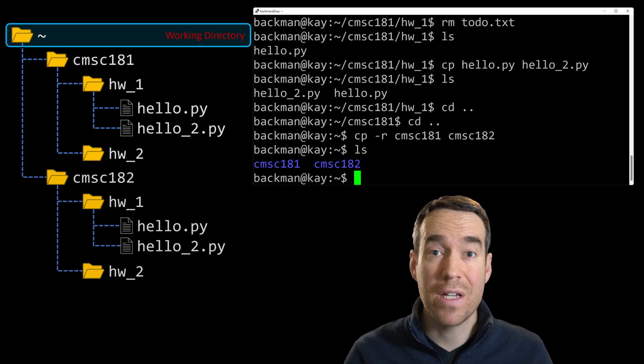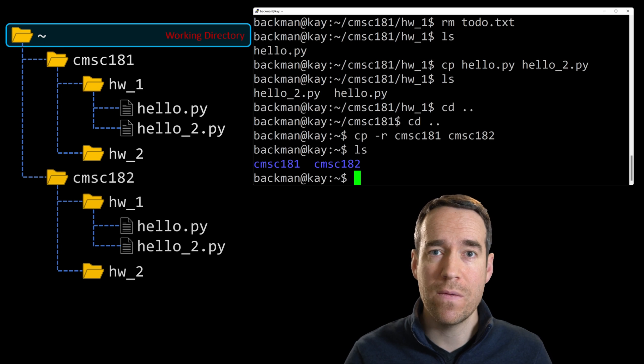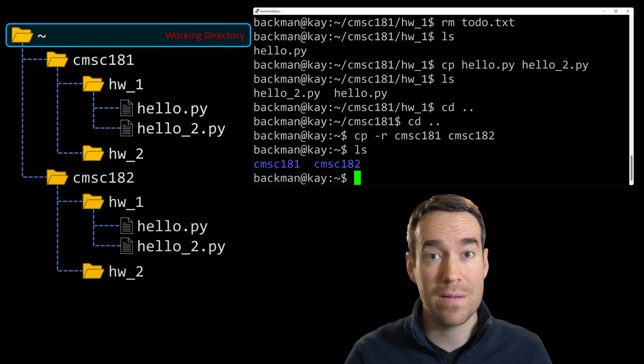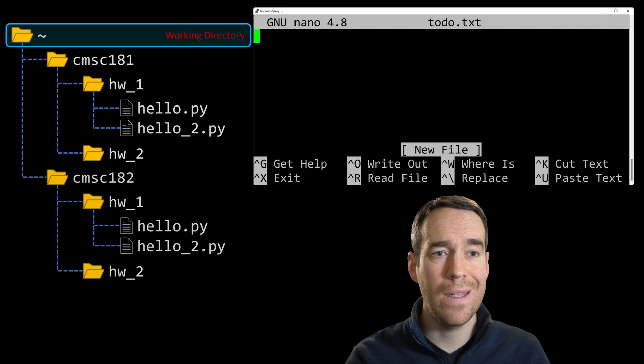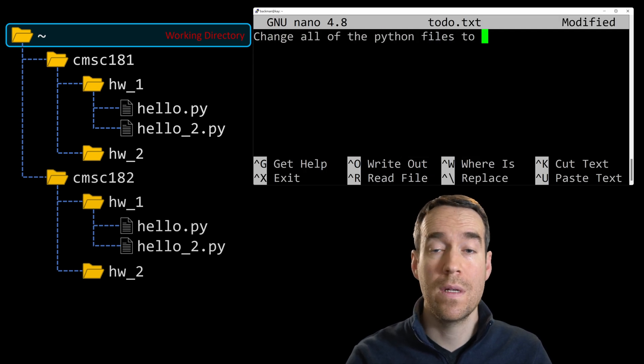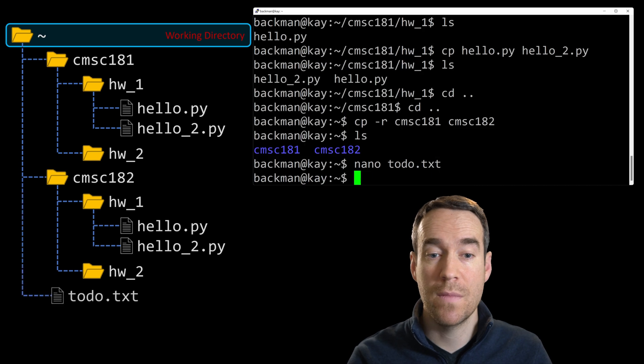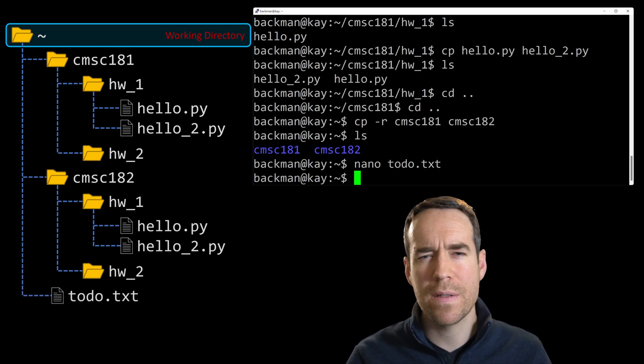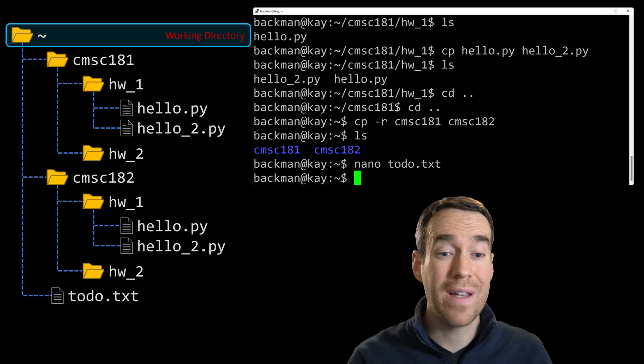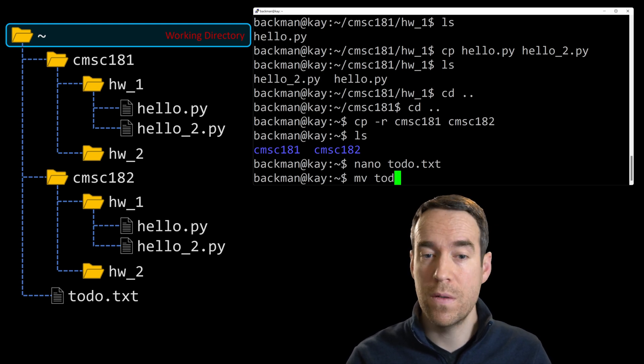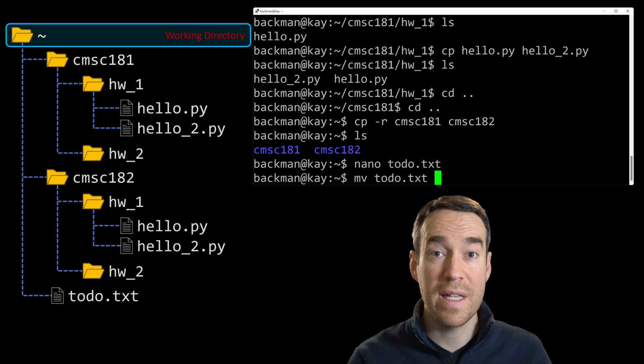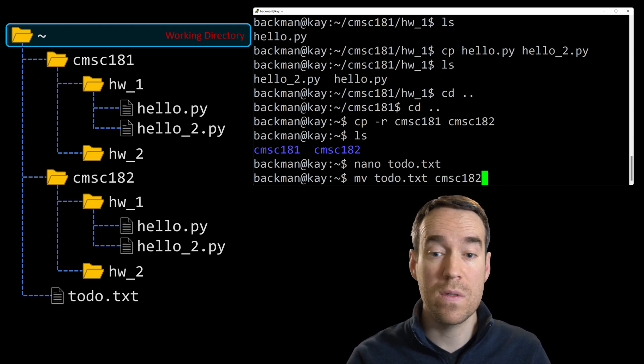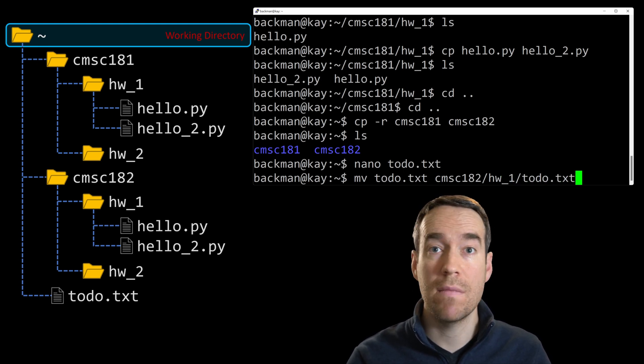So one little distinction I should make is that our CMSC 181 course is taught in Python, and our CMSC 182 course is taught in C++. So I should really go into our CMSC 182 folder and change all those files from being Python files to C++ files. I'm going to create another to-do text file to note all of that. So nano to-do dot txt, and change all of the Python files to C++ files. All right, Ctrl X, yes I want to save the buffer, confirm the file name. Okay, but wait, this to-do file doesn't really belong in my home directory, it belongs in the homework one folder of my CMSC 182 directory. So let's move it there. To move a file, you type mv, short for move, and then specify the file you want to move, to-do dot txt in this case, and we'd like to push it into the homework one folder of CMSC 182. So you'll type the destination you'd like it to go to, which would be cmsc 182 slash homework underscore one slash to-do dot txt, and then hit enter.